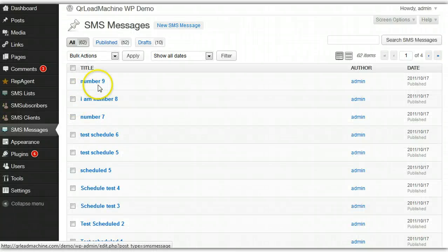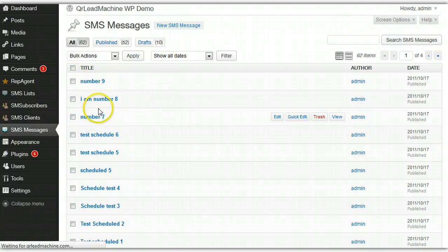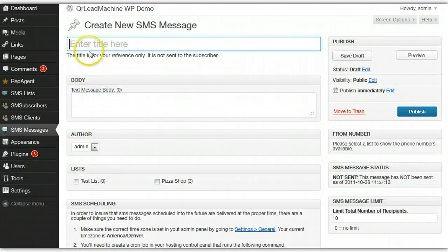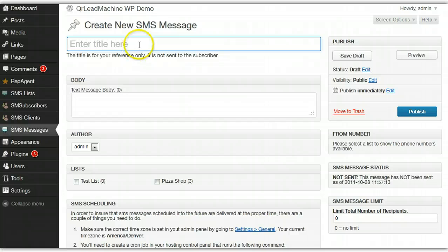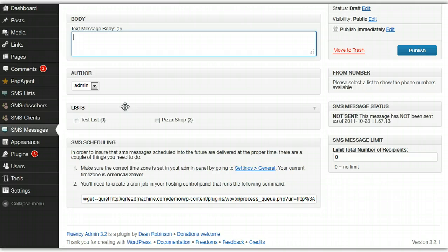To send a new message, just click on new message. You would enter a title that's for your reference, and then this is the body of the message. You enter here which list you want it to send to.